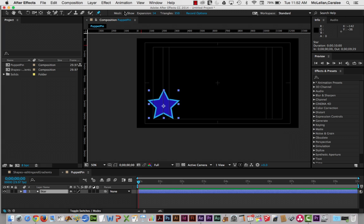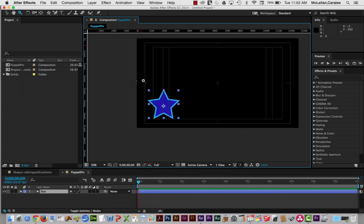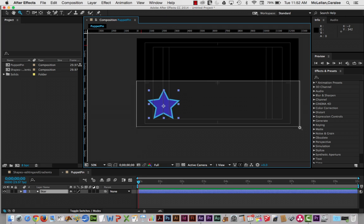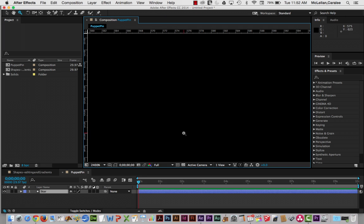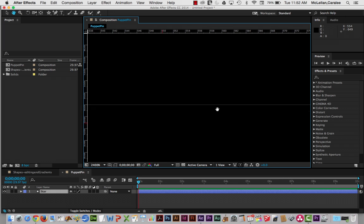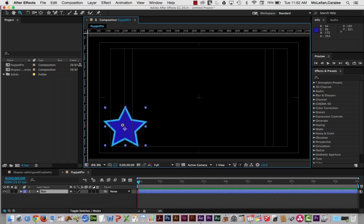Select it here. In terms of settings, make sure mesh show is turned on. I'm going to reset these to the default. So expansion is usually set at three, triangles at 350. And I'm going to zoom in a little bit on my star so we can see it more easily. Move this over. I think 2400% is probably a little bit too much, but fit to 100 will do.